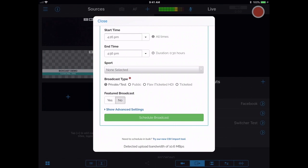But if we do want to set up a simulcast to YouTube, Facebook, or something else like that, we're going to have to do that in the BoxCast dashboard rather than here within the app. So I'll go